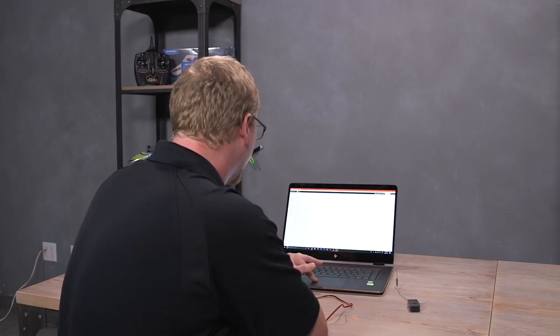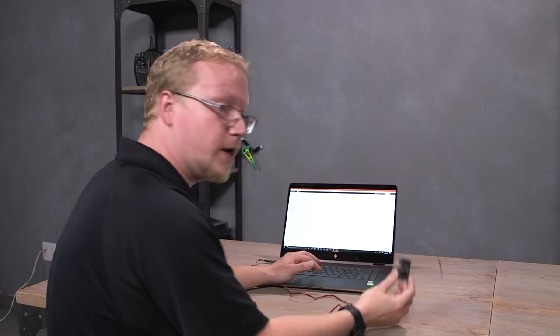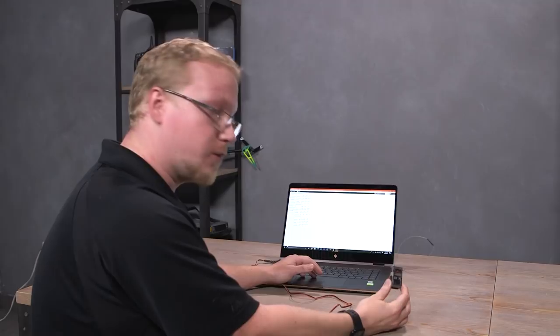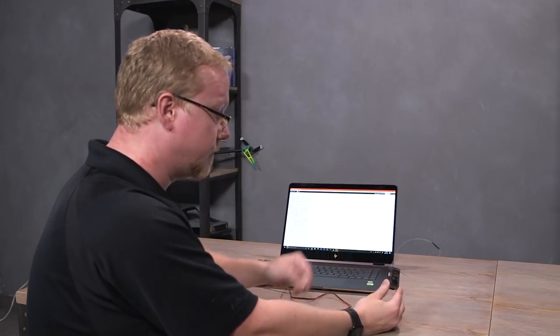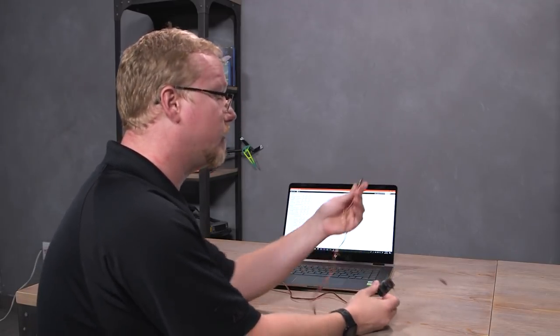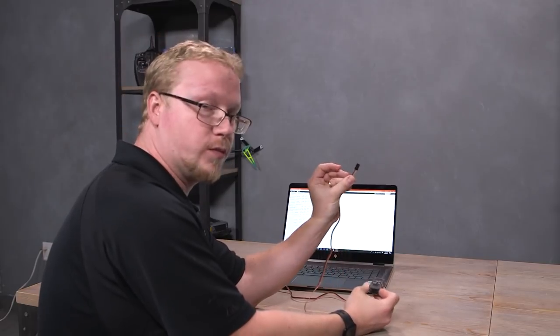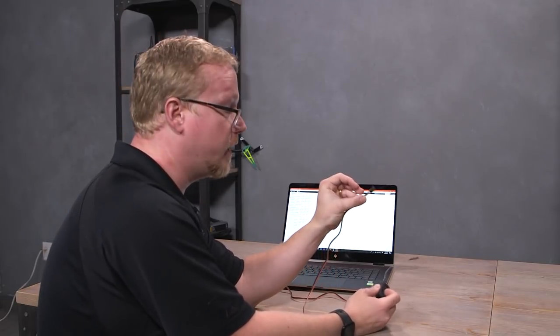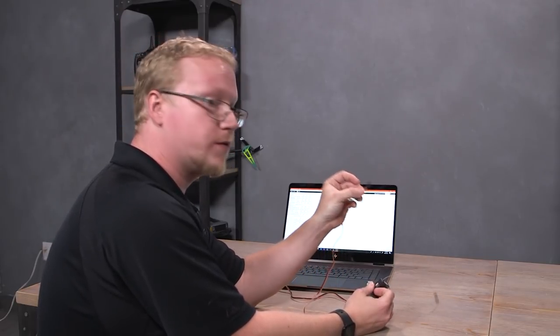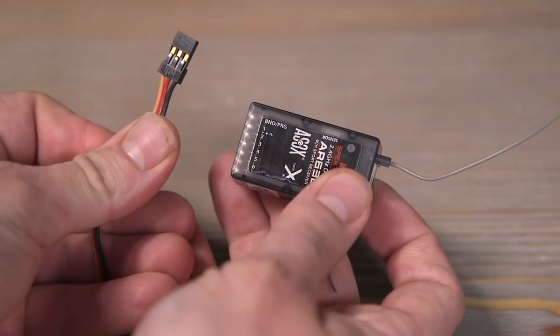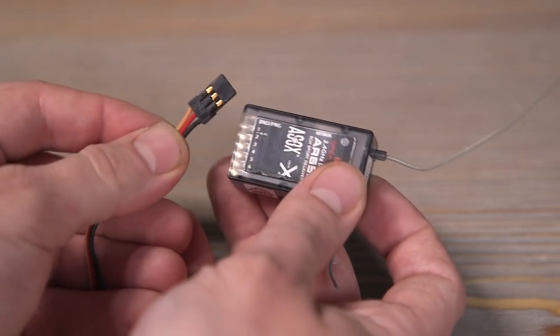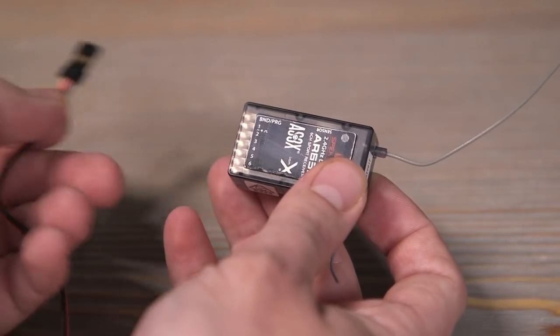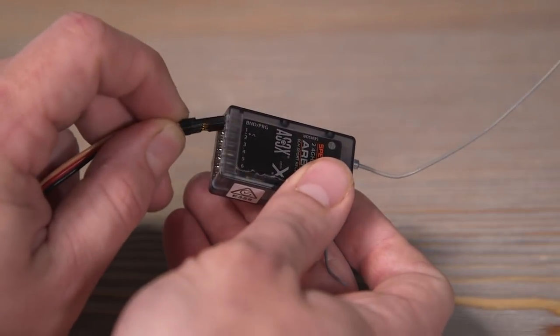Okay, now that I'm logged in, we can take our AR636 that we want to put a preset model onto and plug in the cable. So the end of the cable is going to look just like a servo connector and you're going to plug it into the bind program port. Pretty simple. Make sure that the signal wire is up towards the label. I'm going to hit that.